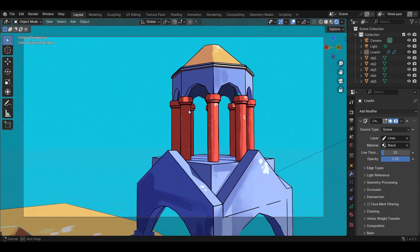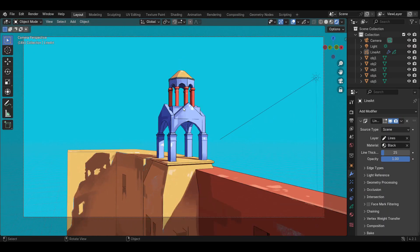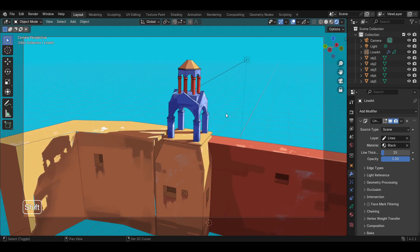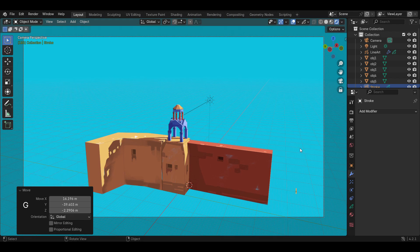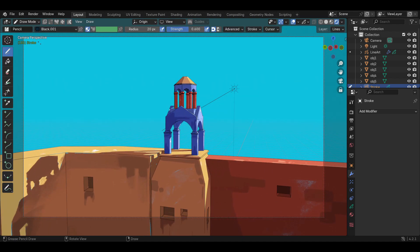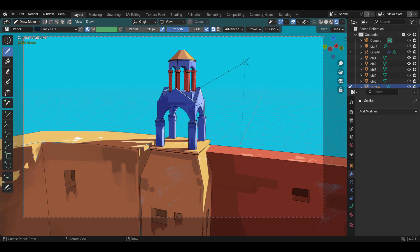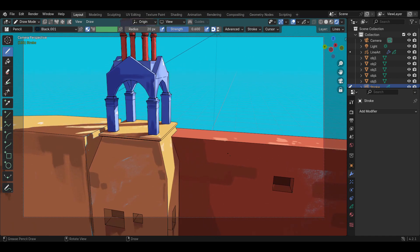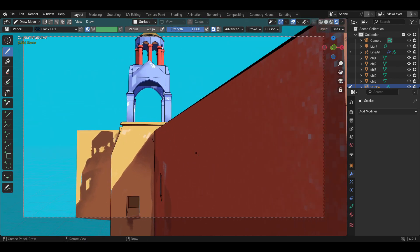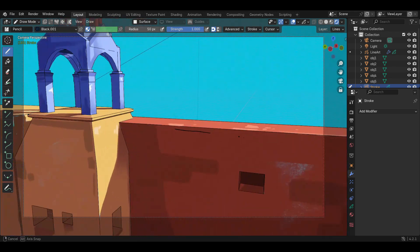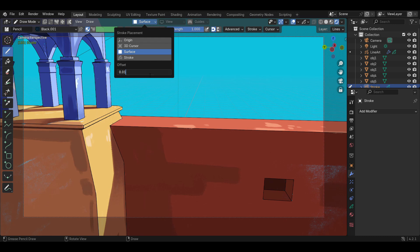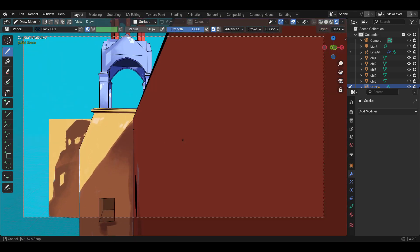The outlines are looking decent, but I'm going to use a Grease Pencil object to draw the lines. I'm using a Grease Pencil stroke object. Go to draw mode and choose the surface option and choose an offset value. For this environment, I'm first using 0.05. See if the Grease Pencil lines stick to the surface — if they don't, change the offset value and decrease it. Maybe use 0.01 and see if it sticks.